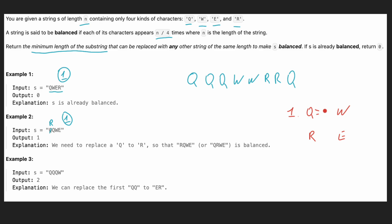So q is repeated four times, w is repeated twice, r is repeated twice, and e is repeated zero times. Now, what's going to be our approach?